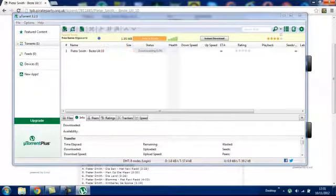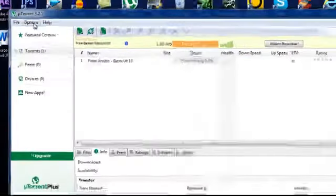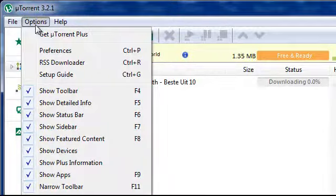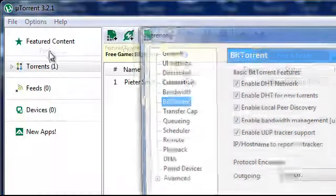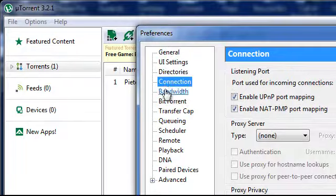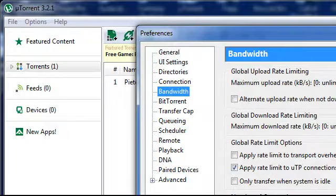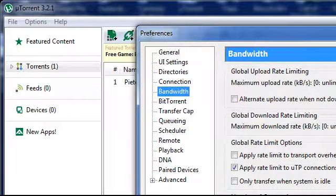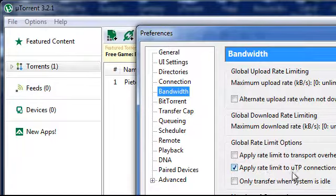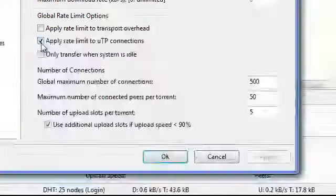To make this a lot faster you have to go to options, preferences, then go to bandwidth. Now make sure maximum upload rate is zero as it is unlimited. Apply rate limit to UTP connections. Tick that box there.